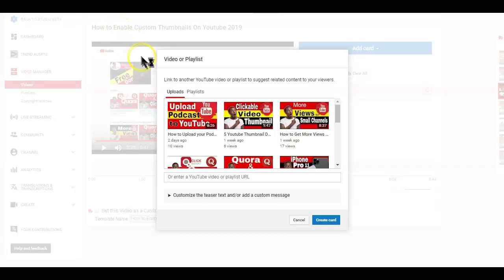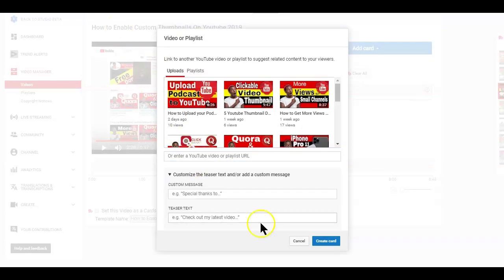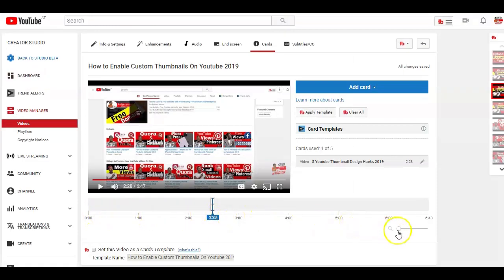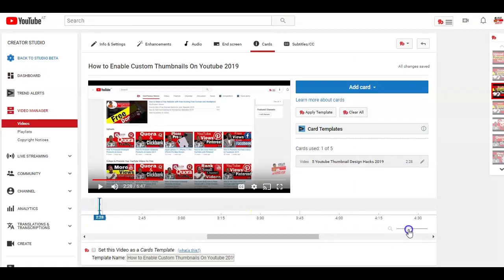You have to accept the terms and conditions by selecting Enable if you haven't done so already. You can then enter the link you want to send the viewers watching your videos to. You also have the option to add a teaser text — which is just about 30 characters — as a call to action to the link you just added. There is also a timeline below the video where you can adjust the start time of the card.